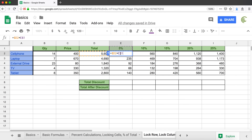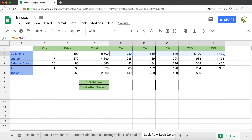An easy way to think about this: when you create your initial formula D2 times E1 — all the different totals for cell phones, laptops, external drives, TVs, etc. are located in column D. So add a dollar sign for column D. For E1, the percentages are not in the same column — they're in different columns — but they're all in row 1. So you lock the row with dollar sign 1. By doing this, you can drag right and drag down and it works across the board.